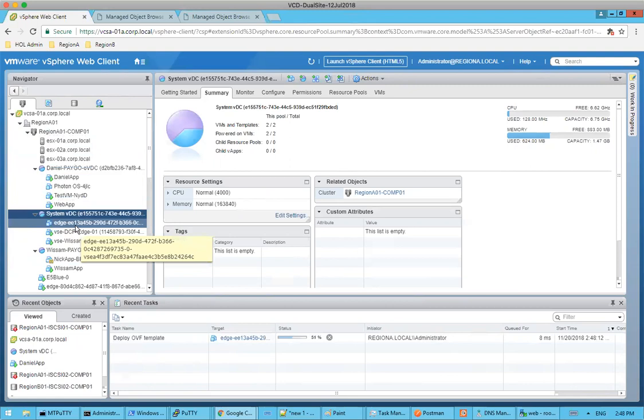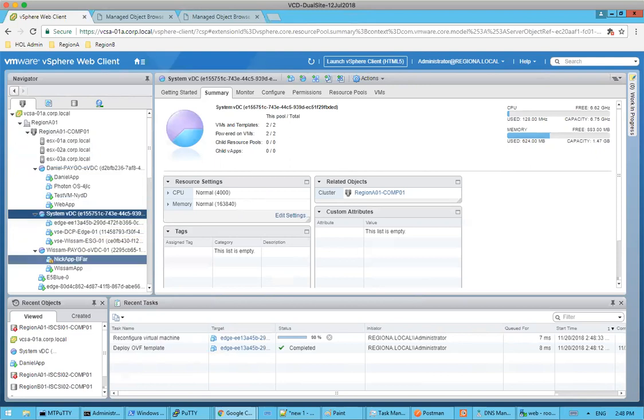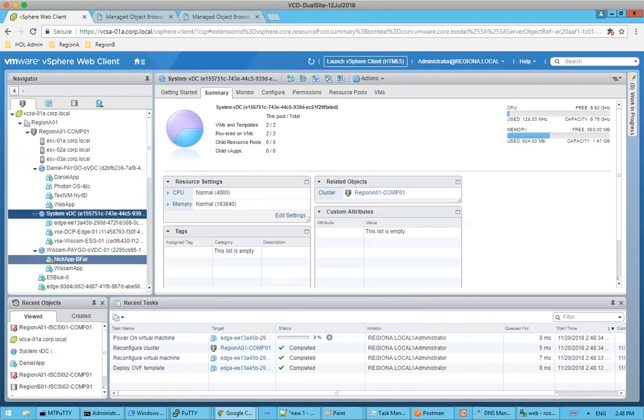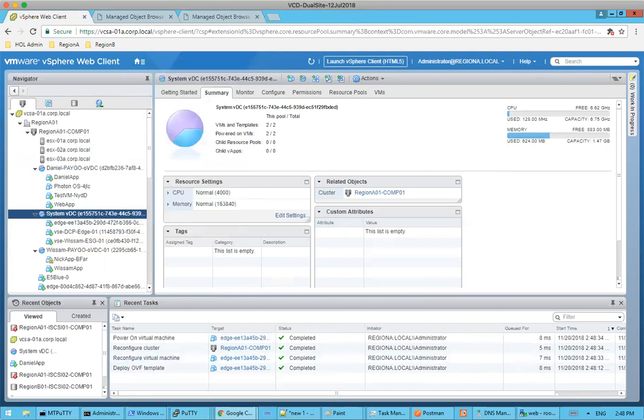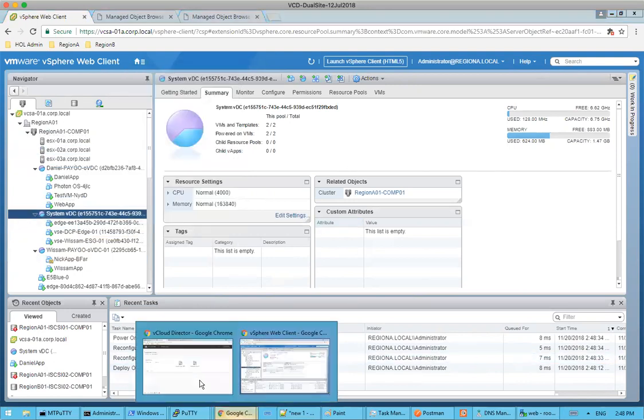Well, we created this on site B. So Wissam, why are we actually deploying the edge on site A? So the reason we're deploying the edge on site A is, if you remember, guys, the site A had the primary NSX manager. So that's why we are deploying the control VM on site A. Great. Excellent.